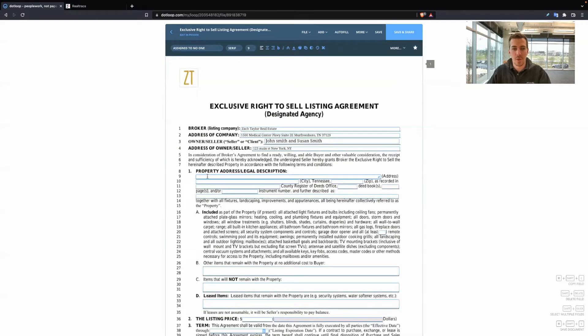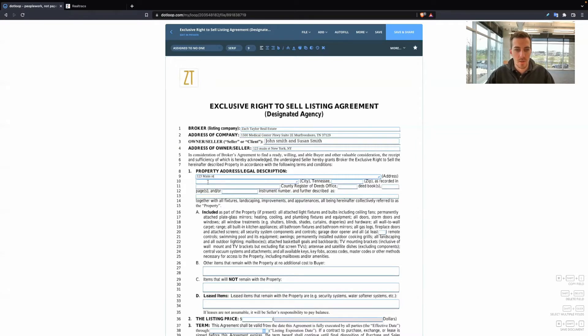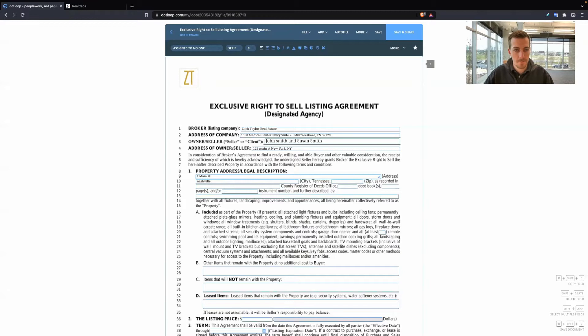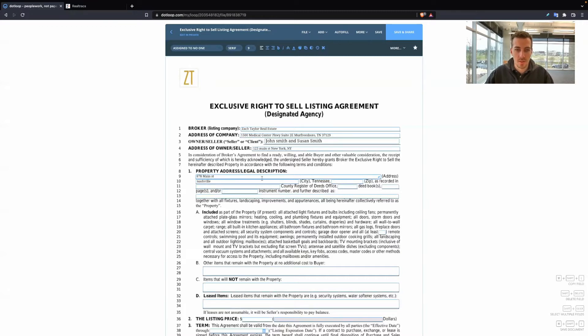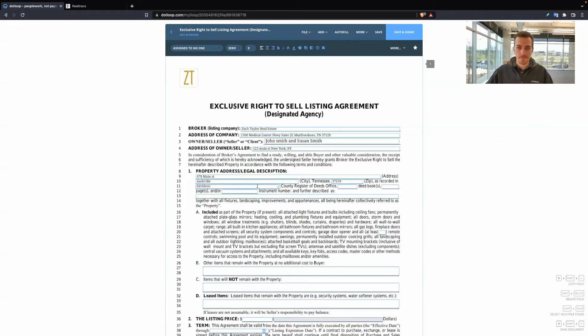Now, this is the property that you're actually selling. That's what address goes here. So for this, we're going to do 678 Main Street in Nashville. Let me add a zip code, put the county.